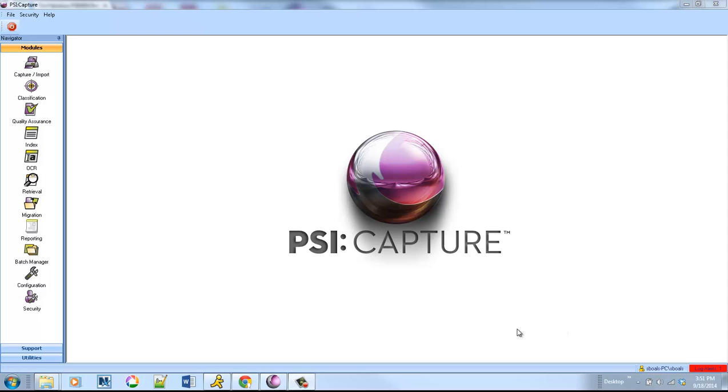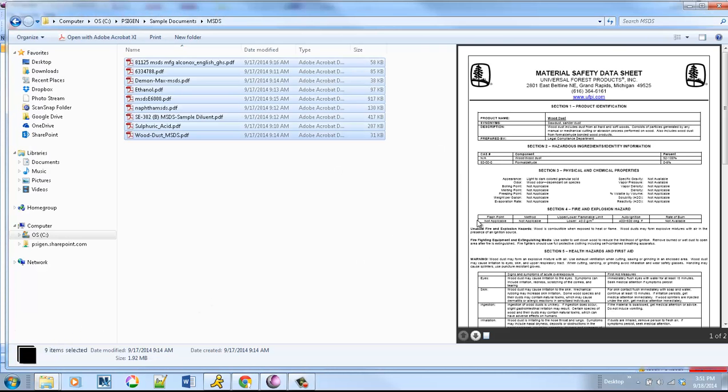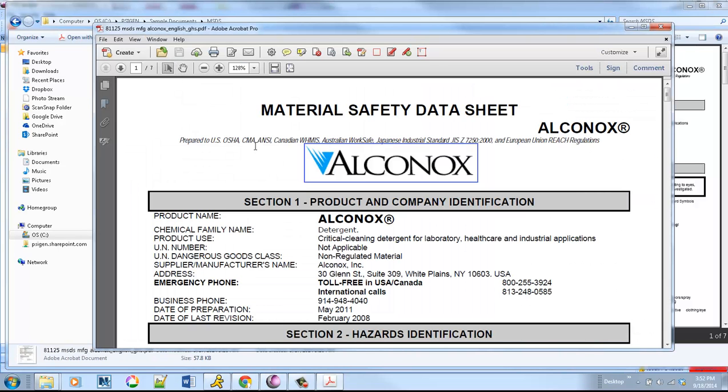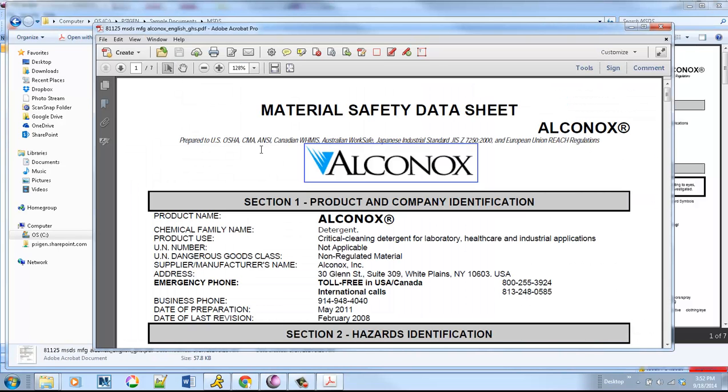MSDSs, as they're referred to, are complicated documents that give you an overview of hazardous substances. Organizations like hospitals, colleges that have chemistry labs, and manufacturing organizations that have different chemicals on site need to maintain these MSDS sheets and have them readily accessible to employees for compliance with OSHA standards.